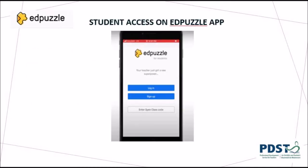Here is what the app access looks like for the student. They are prompted to log in if they have already set up an account and joined a class, or they can sign up to create an account with their username and a password, as they are prompted here on the screen.